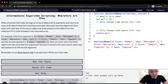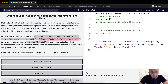For example, if the first argument is an array with the first object Romeo — first: Romeo, last: Montague — the second object is Mercutio with last name null, and the third object is Tybalt — first: Tybalt, last: Capulet — and the second argument is last: Capulet, then you must return the third object from the array, because it contains the name and value that was passed as the second argument.